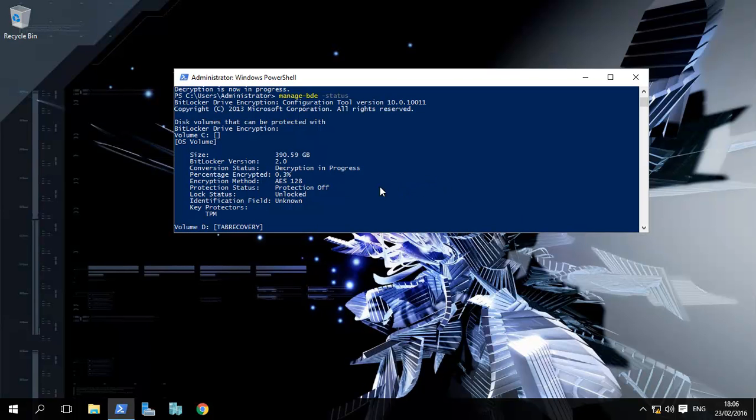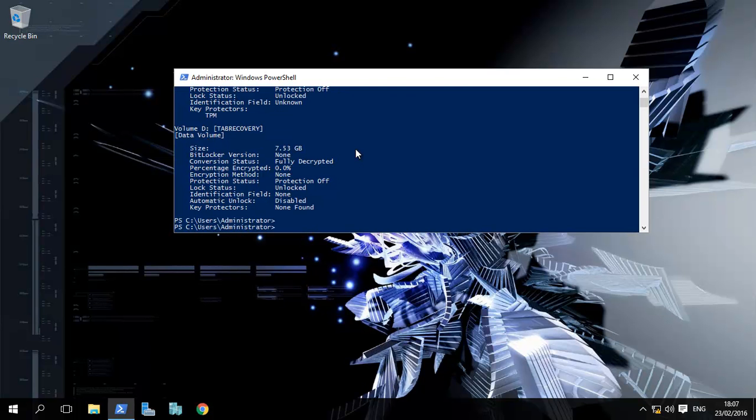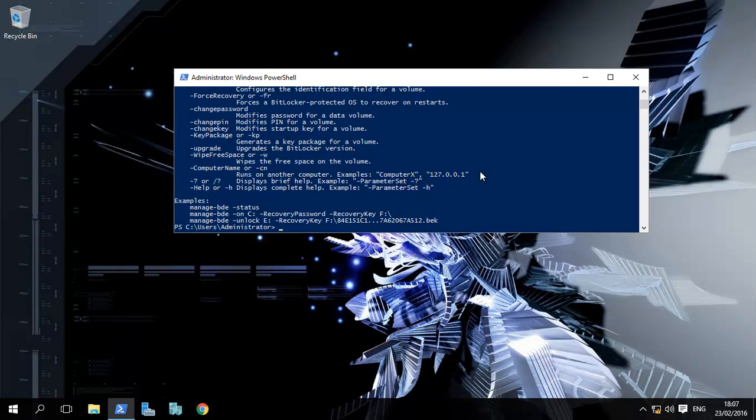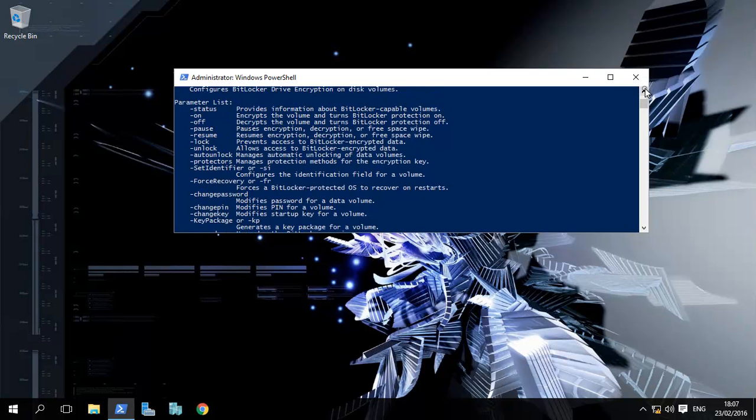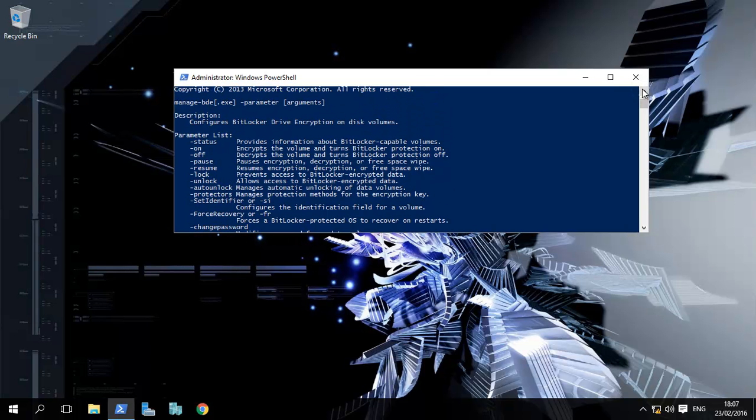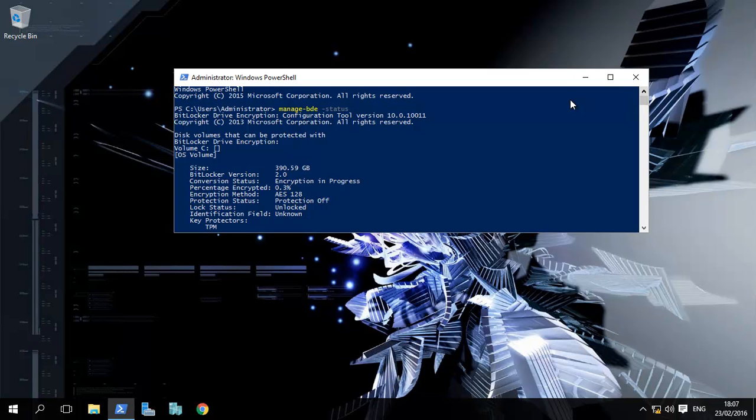BitLocker drive encryption and also turn it off. If at any point you have any questions or queries regarding this, you can just type that, and it gives you all the different options that you can use with manage-bde. For example, you can pause, you can lock, you can unlock encrypted data, and you can also do a lot more—change the passwords, etc.